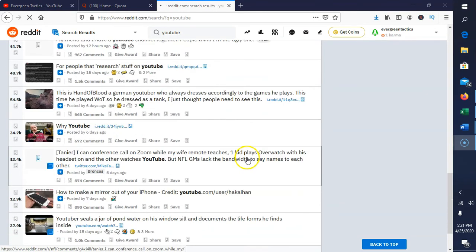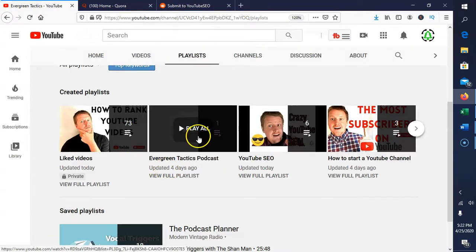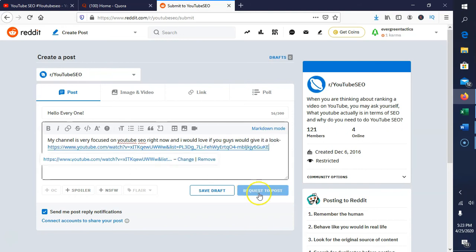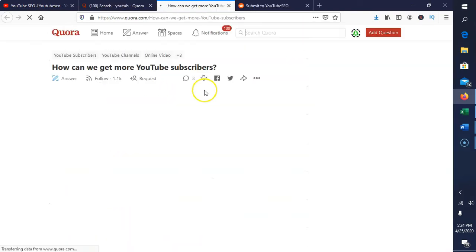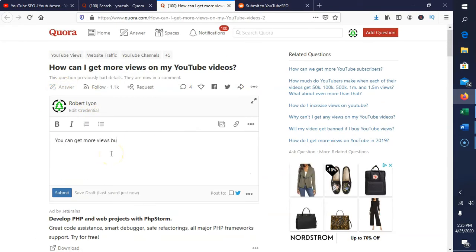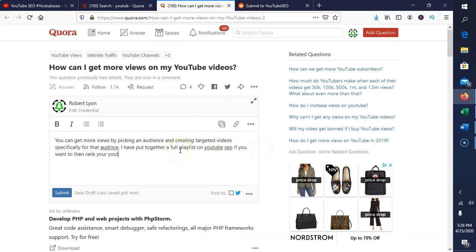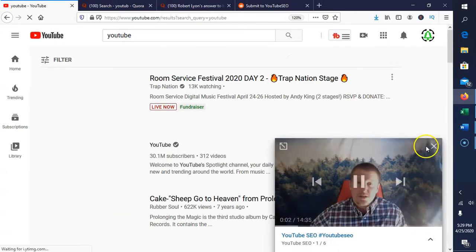Another great way to get backlinks is to go to Reddit, find relevant topics related to your YouTube channel, and make conversation linking back to your channel. Another great forum is Quora — you can answer people's questions, like I'm doing right here, and mention that you have a whole YouTube channel about the topic. All of these are creating backlinks to build authority for your YouTube channel.